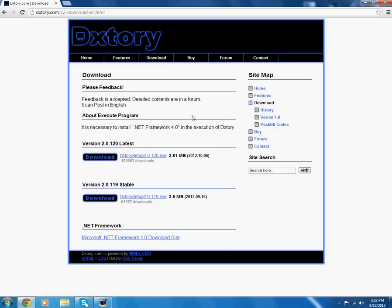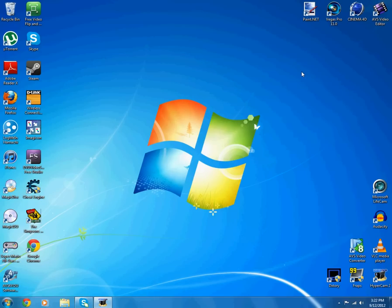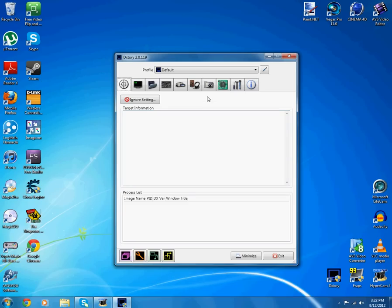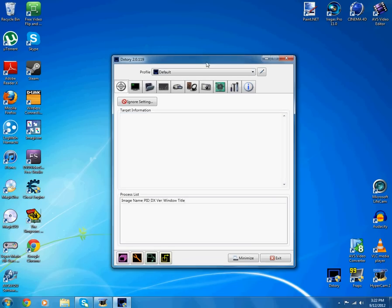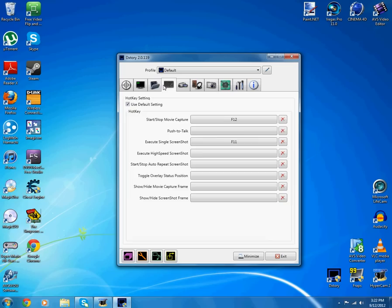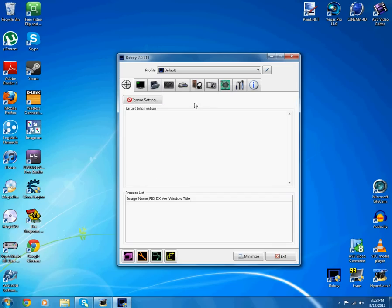When you download it you install it and then it'll probably come up like an icon so click on it. This is what's gonna pop up. It looks similar to Fraps except it might look pretty weird, but when I go through it with you, you'll understand.